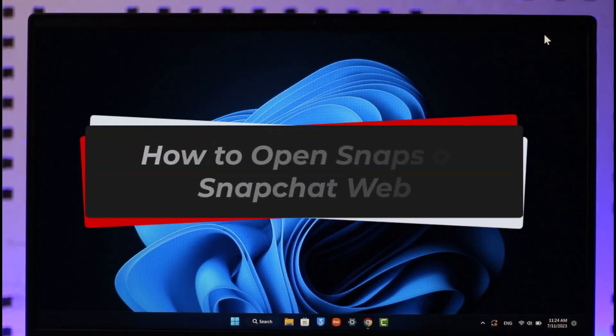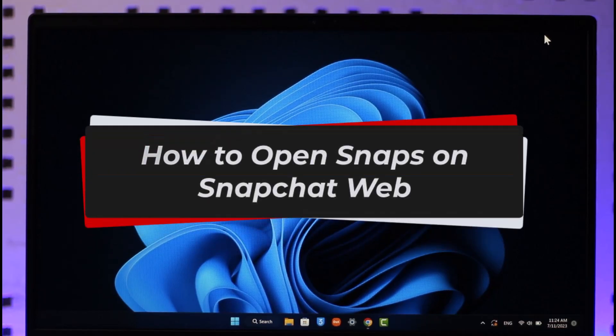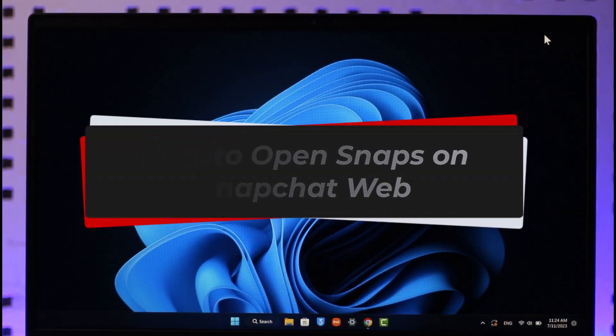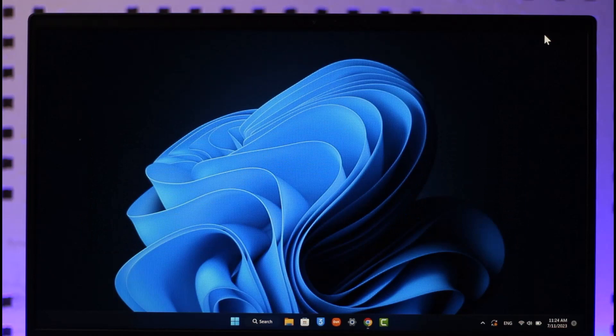How to open snaps on Snapchat web. Hi everyone, welcome back to our channel. In today's video, I'll guide you on how you can open snaps on Snapchat web, so make sure to watch the video till the very end.